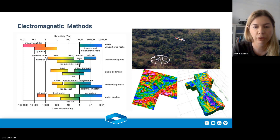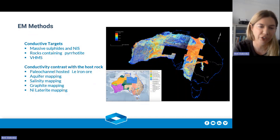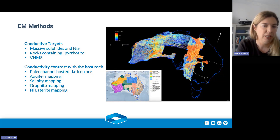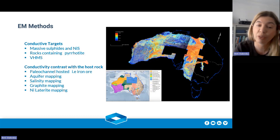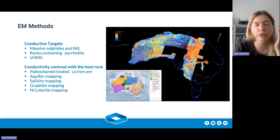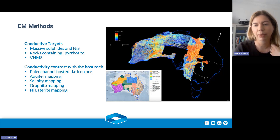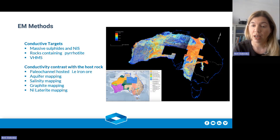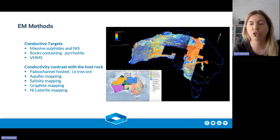EM methods are basically useful for conductive targets like massive sulfides, rocks containing pyrrhotite, and VMS deposits as a direct target detection method. For conductivity contrast with a host rock, you can find paleo channels, iron ore hosted paleo channels, aquifer mapping, salinity mapping, and nickel laterite mapping. Where you don't want to use EM methods is for disseminated sulfides, lead-zinc deposits, or very thick conductive overburden. That said, this method can commonly be done downhole as well — if you can get through the conductive overburden, you can really use downhole EM for detection.